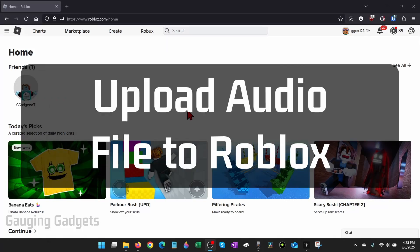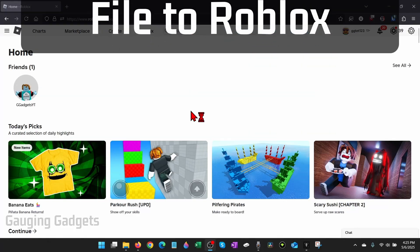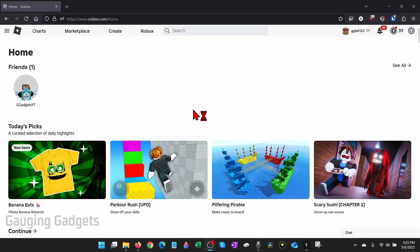How to upload audio to Roblox. In this video I'm going to show you how to upload an audio file or a music file to Roblox.